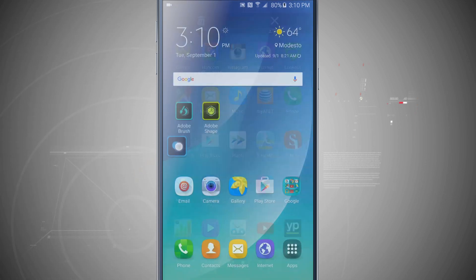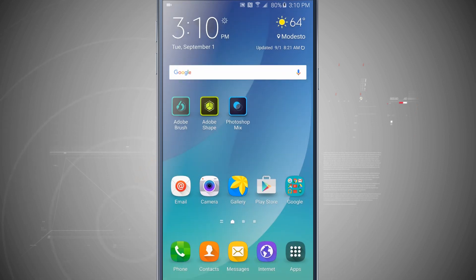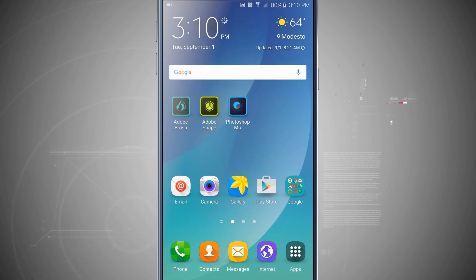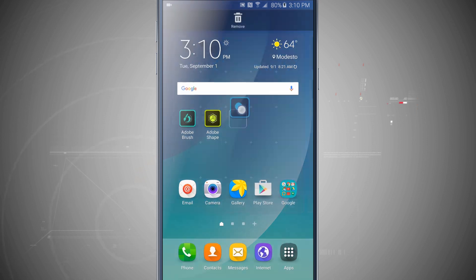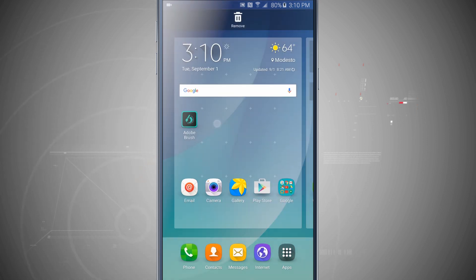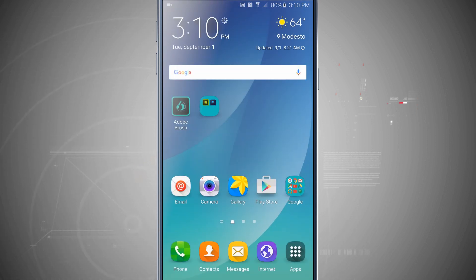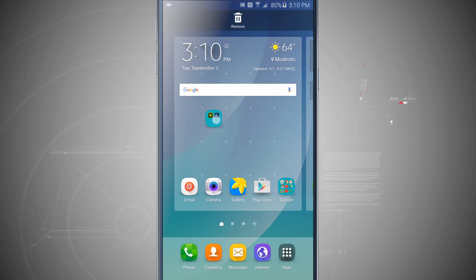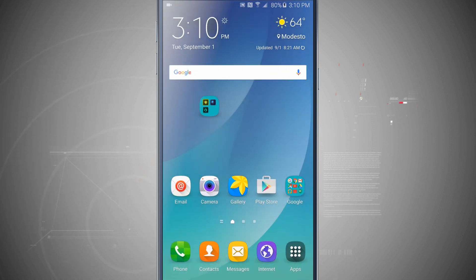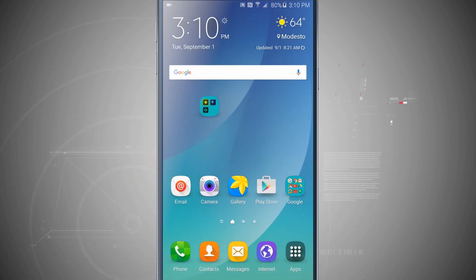Now that these are all added to the home screen, tap and hold and hover them over one another to create a folder. Both of these app icons are now in a folder, and the folder itself looks and organizes like an app icon.